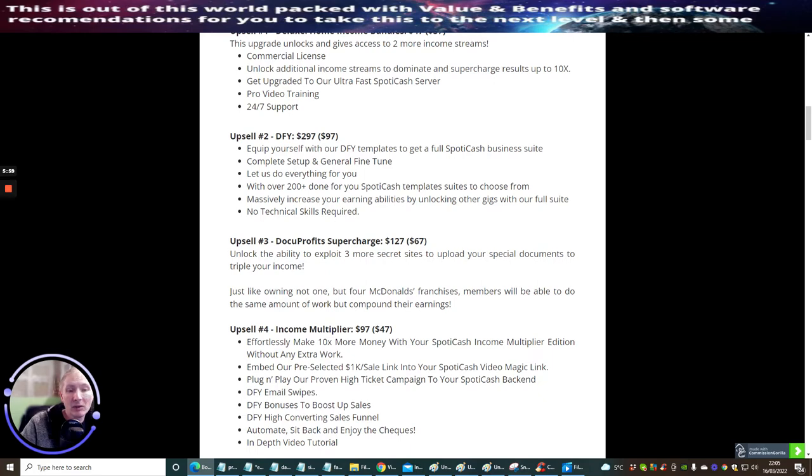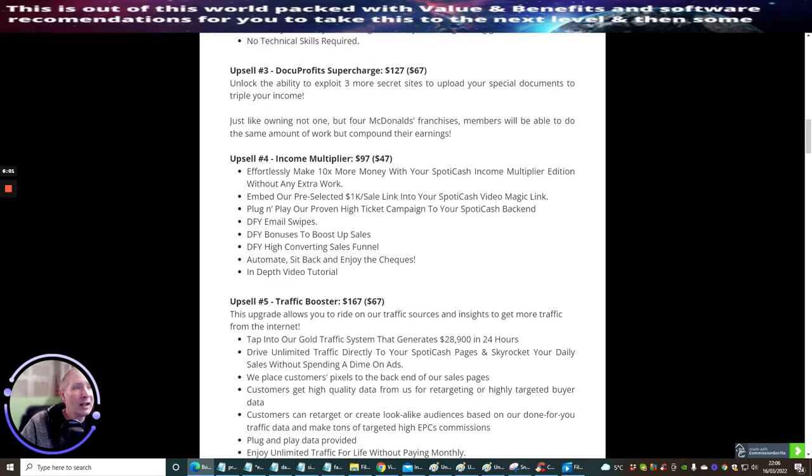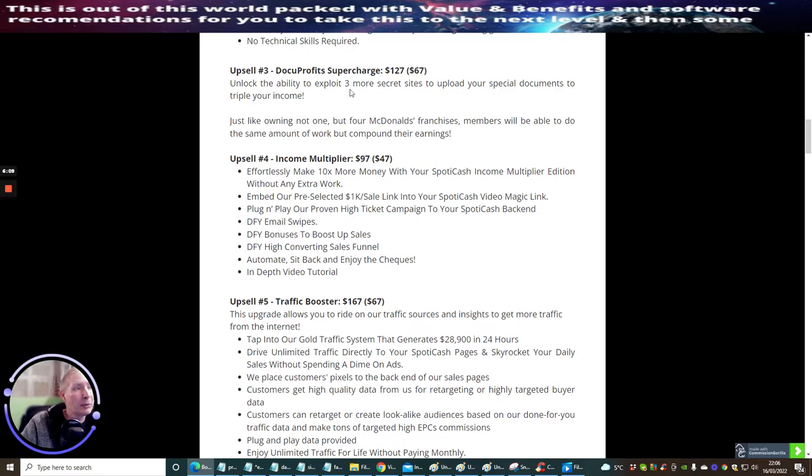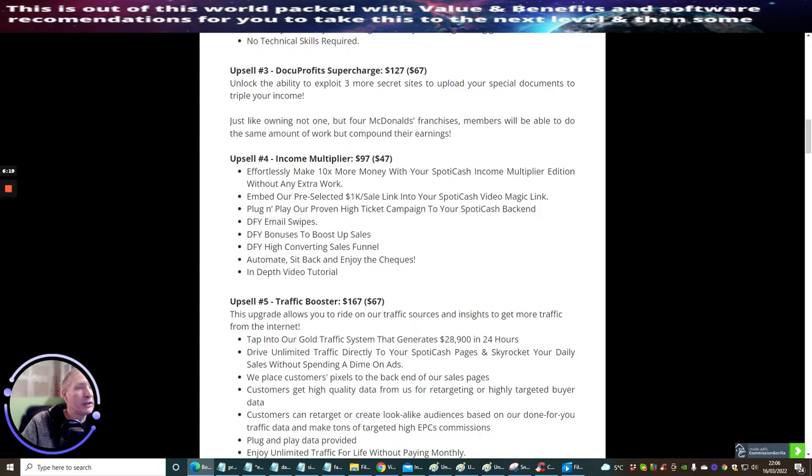Upsell Three is Document Profit Supercharged at one hundred twenty-seven dollars with a downsell of sixty-seven dollars. This unlocks the ability to exploit three more secret sites to upload your special documents to triple your income. Just like owning not one but four McDonald's franchises, members will be able to do the same amount of work but compound their earnings. Upsell Four is Income Multiplier at ninety-seven dollars with a downsell of forty-seven dollars. This is to effortlessly make 10 times more money with your Spotty Cash Income Multiplier edition without any extra work.